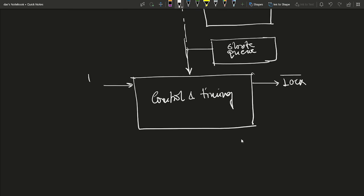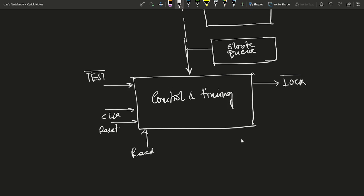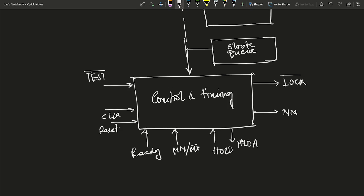The control block generates different signals. Test mode is generated here, and the clock is applied here, along with the reset pin and ready pin — which is used for direct memory access control. There is also a hold and hold acknowledgement pin for DMA processes, and non-maskable interrupt (NMI) and INTR pins for interrupt handling.